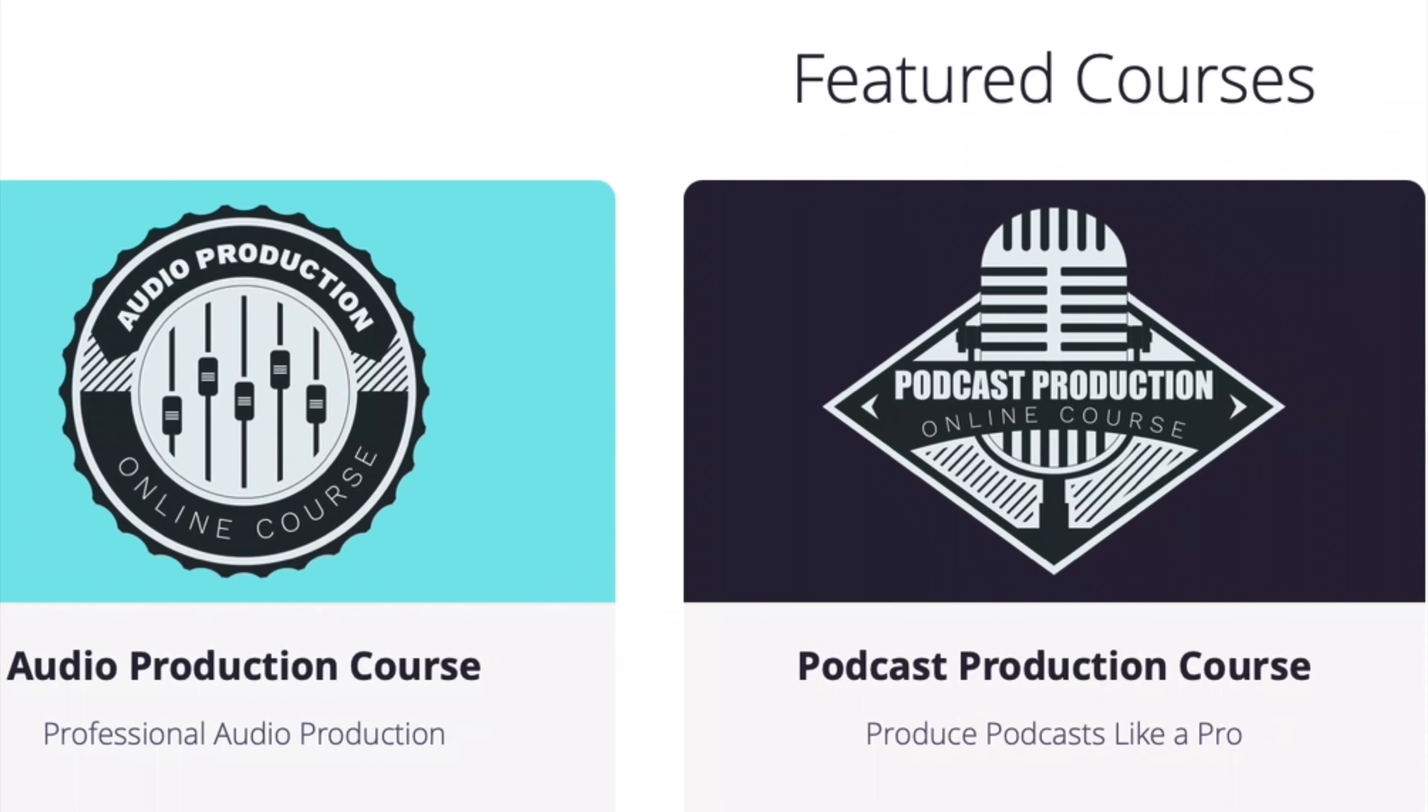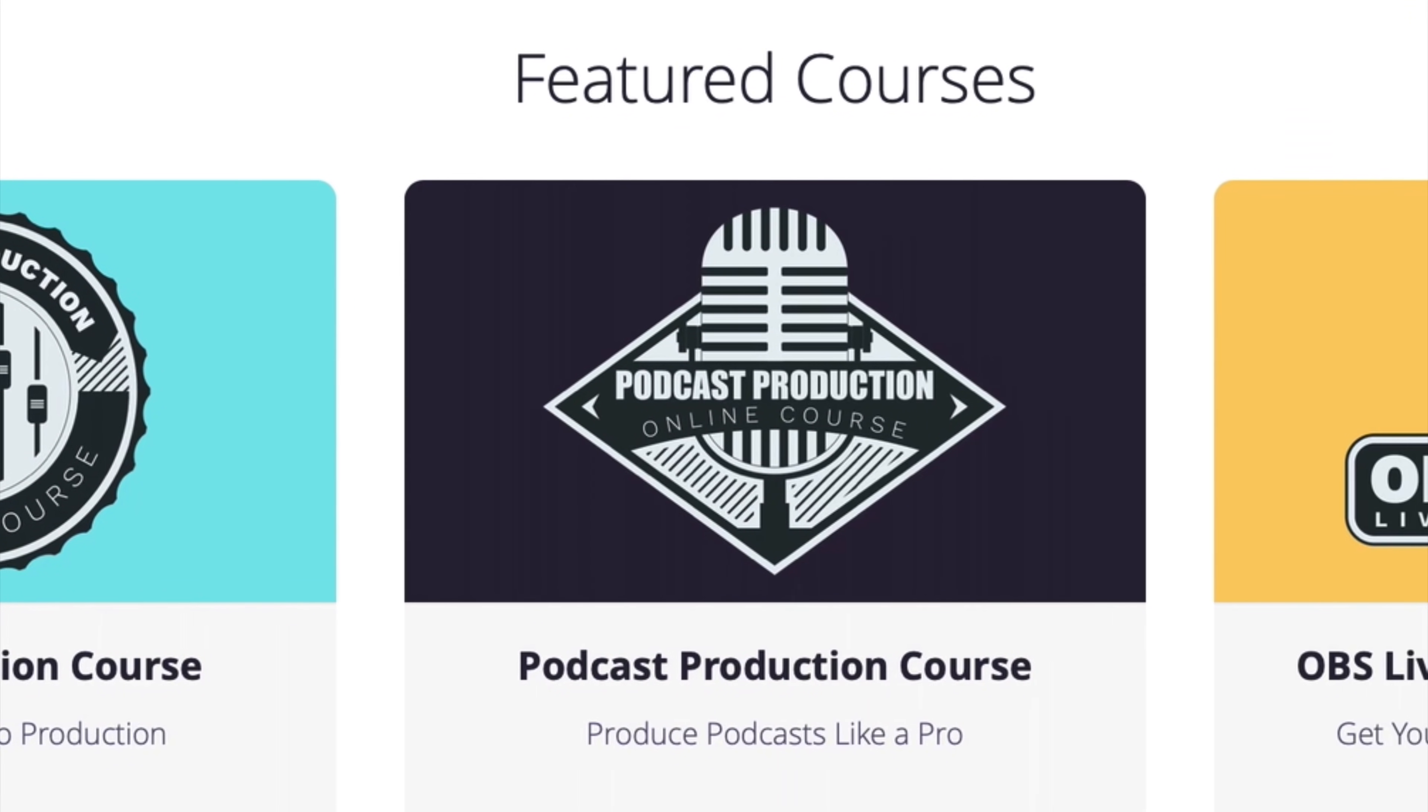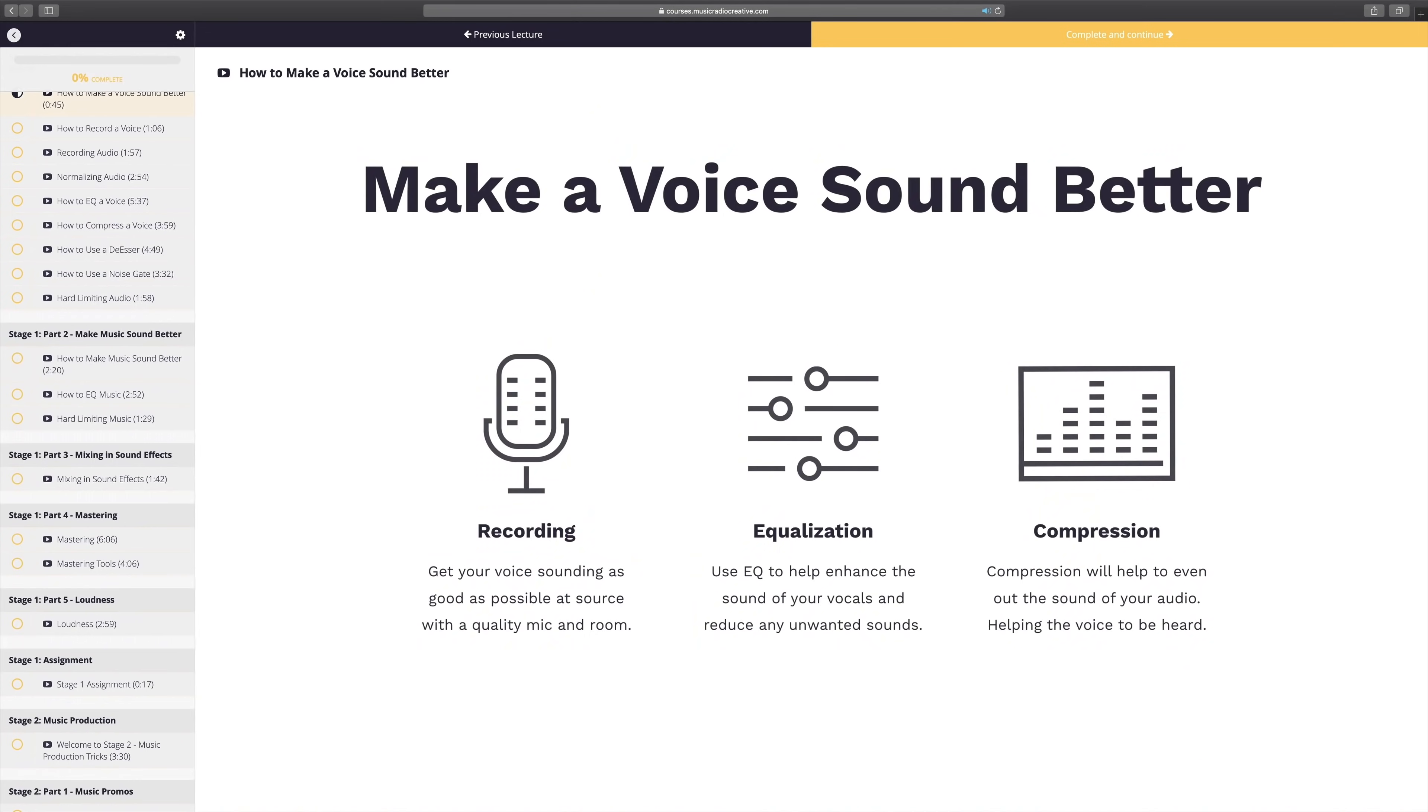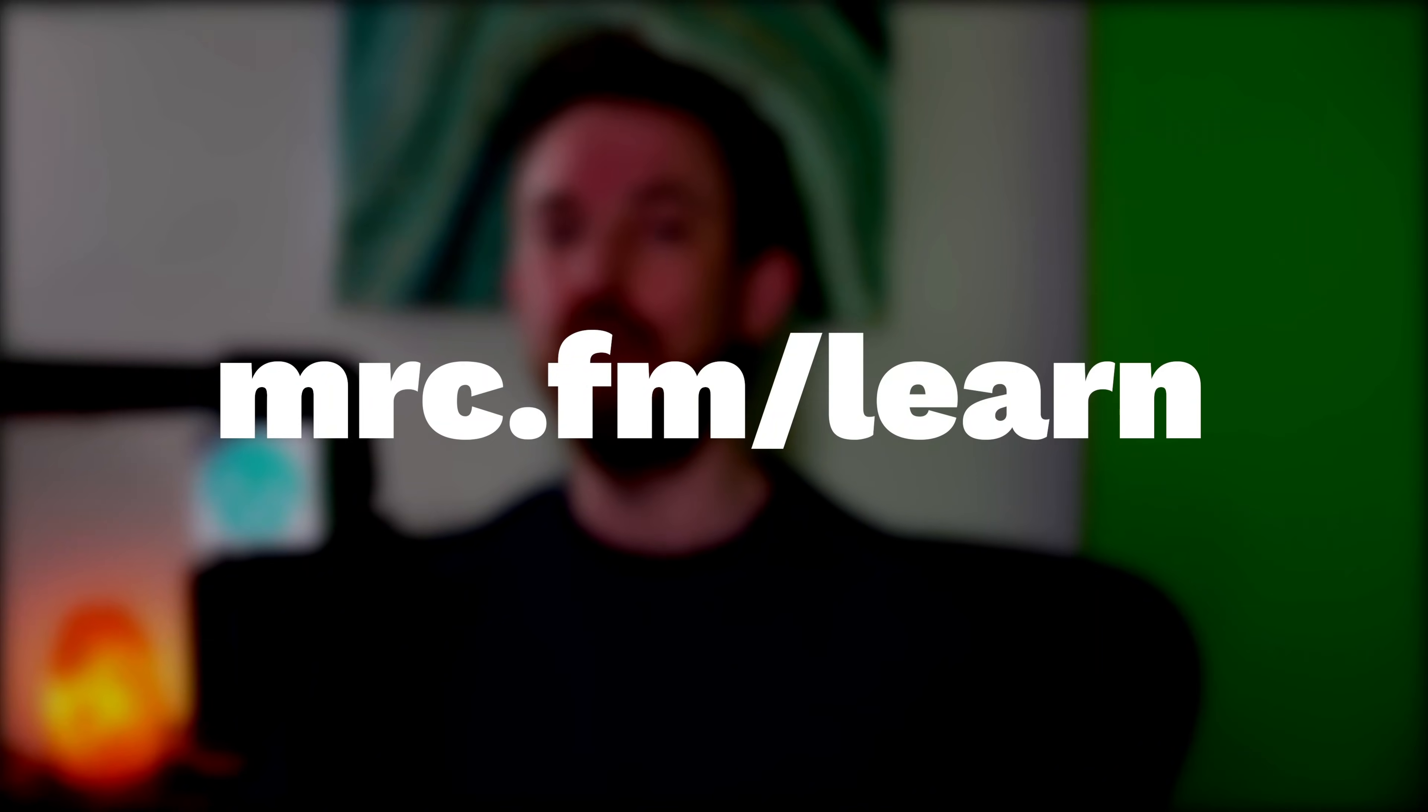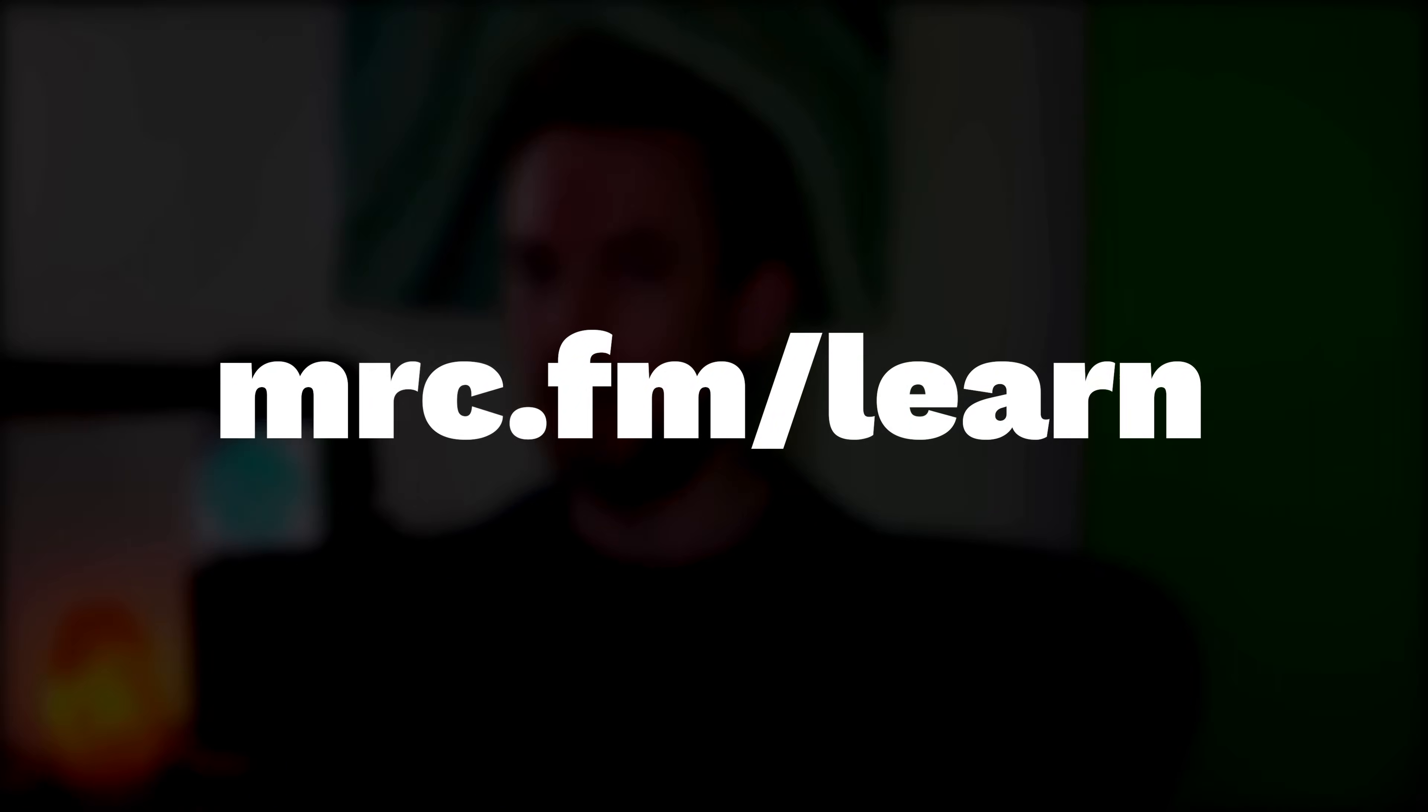Get involved in one of my upcoming audio production courses. They open every couple of months for enrollment, and I always accept a maximum of 20 students each time so I can provide personal one-on-one coaching to each and every student. If you'd like to learn more about the world of audio, head to mrc.fm slash learn.